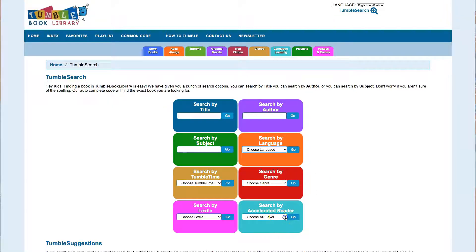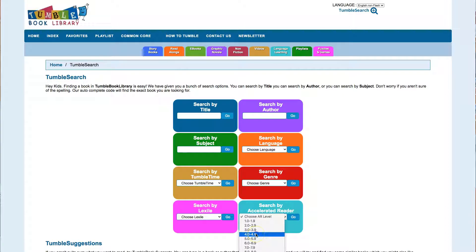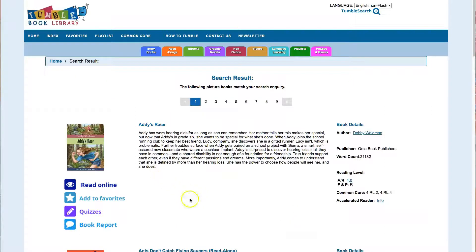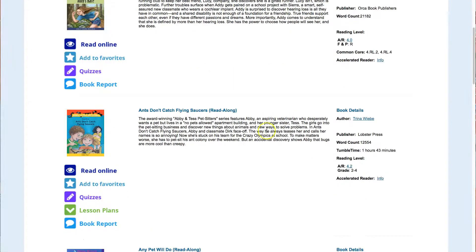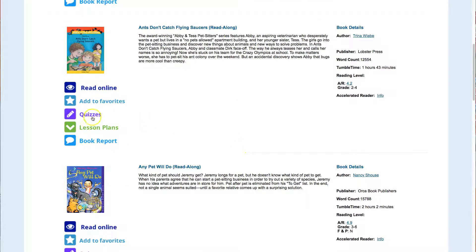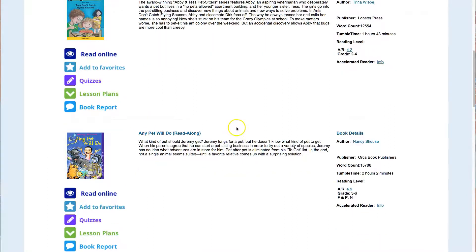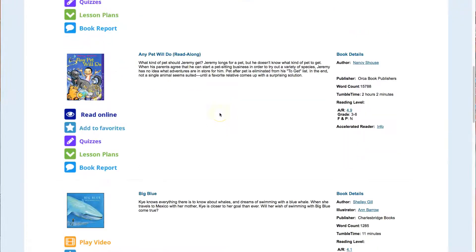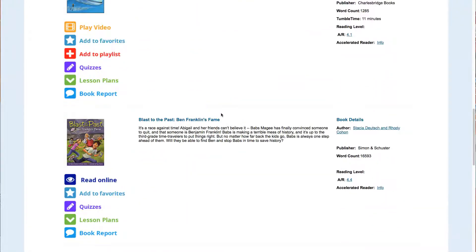Here's where you have Accelerated Reader, so you could search there. Let's say we're going to go for 4.0 to 4.9 and click go, and then you can see all the different books that fit right in there — like 4.2. When you see quizzes, realize that this is a quiz from TumbleBooks and you can take it if you want, but it's not going to help you for your AR quizzes at all.